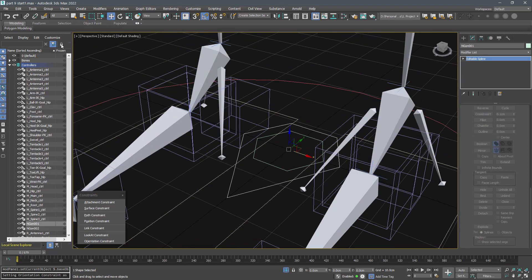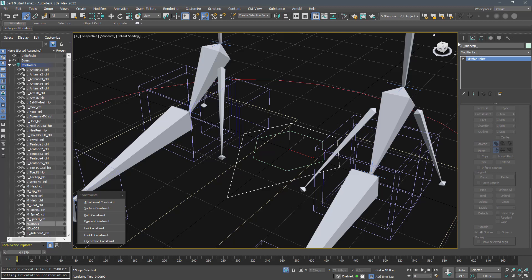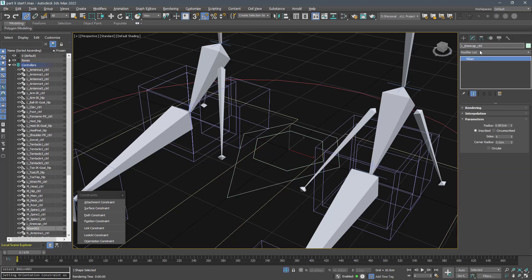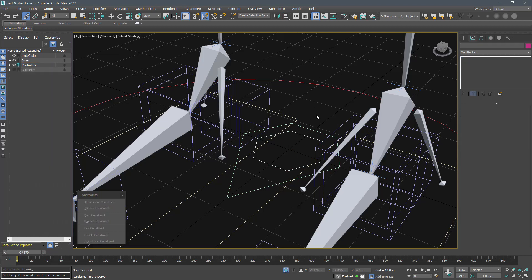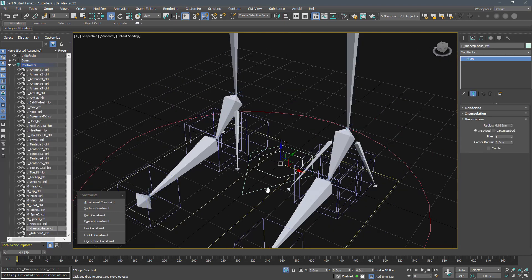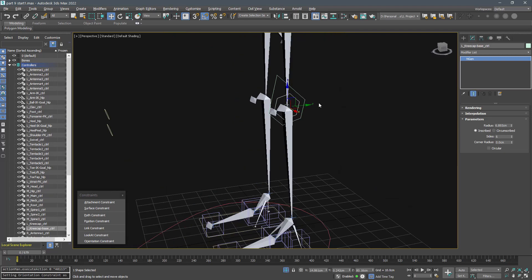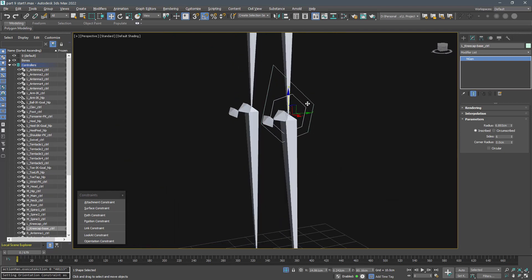Link the big one to the smaller one. Name them kneecap controller and kneecap base controller. Now align the kneecap base controller to the kneecap bone in position and orientation.